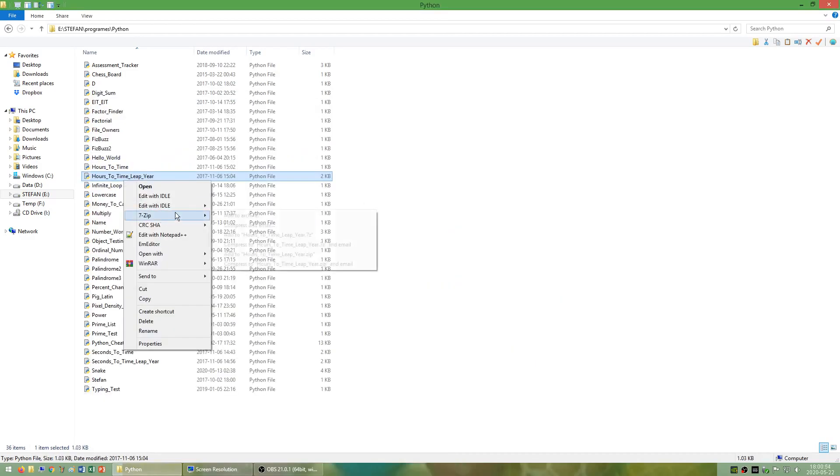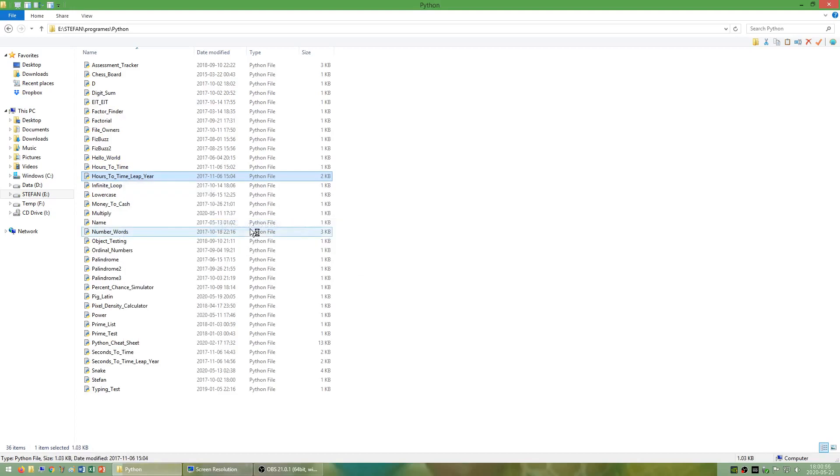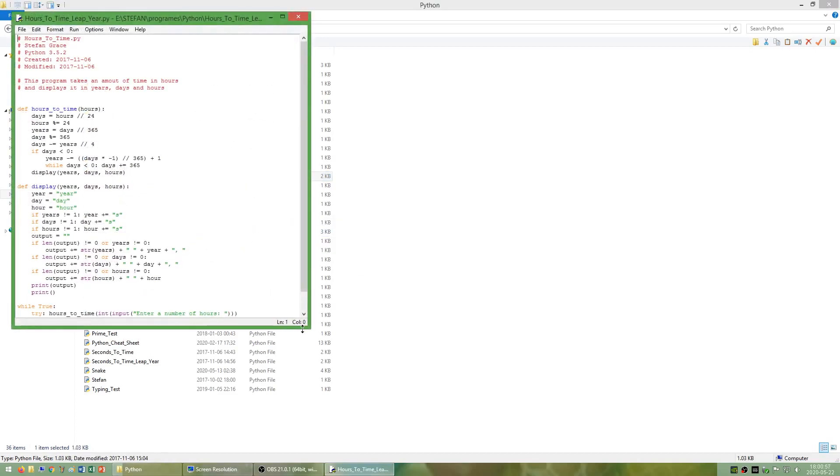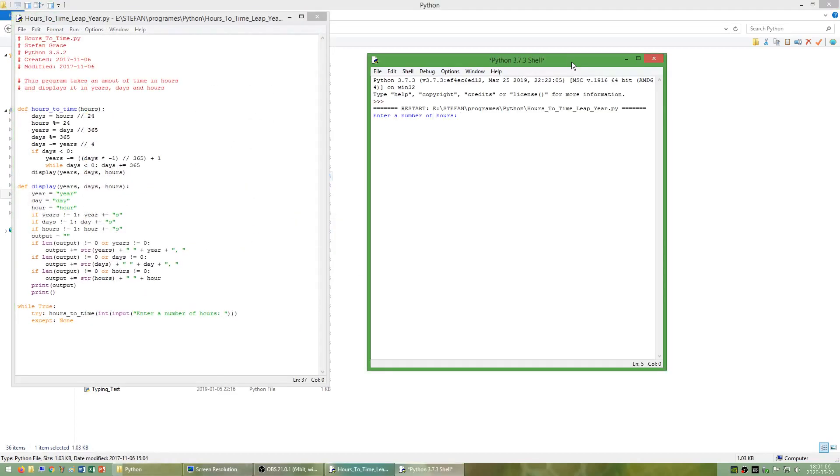I have also made a program that is like seconds to time but takes an amount of time in hours and displays it in years, days, and hours.